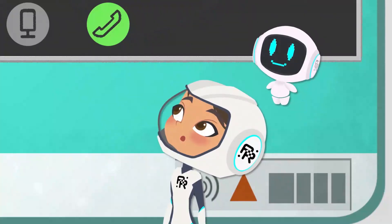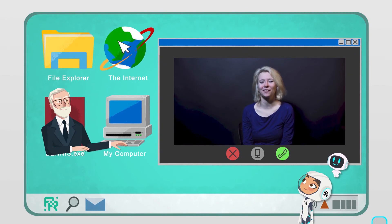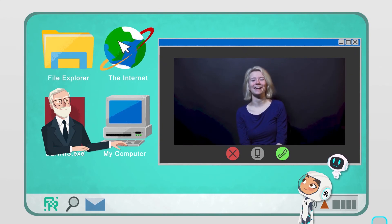Thank you. No problem at all — I hope you have fun creating. I'll see you later. Keep on coding.